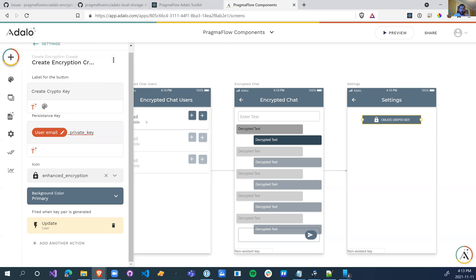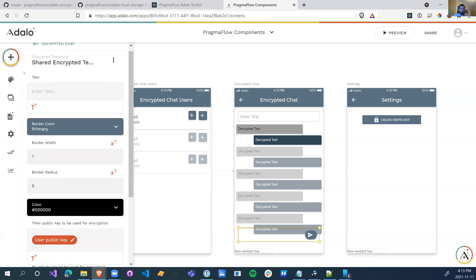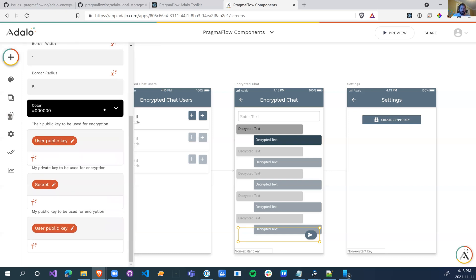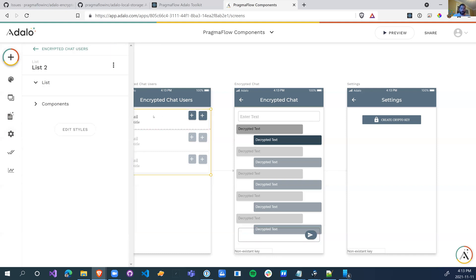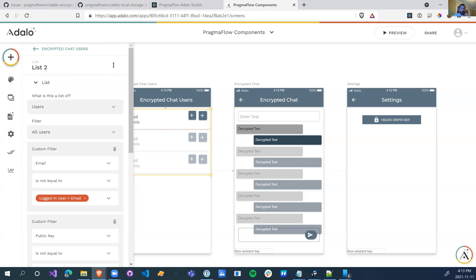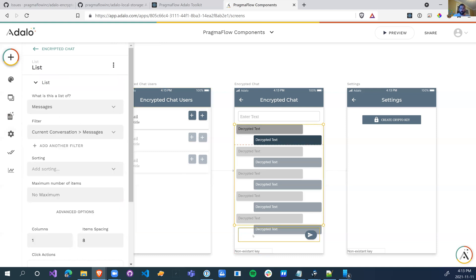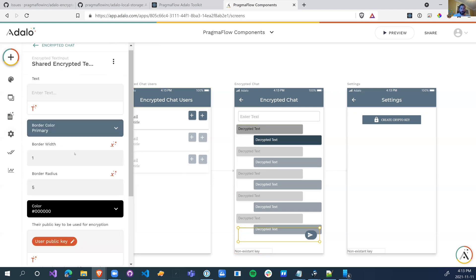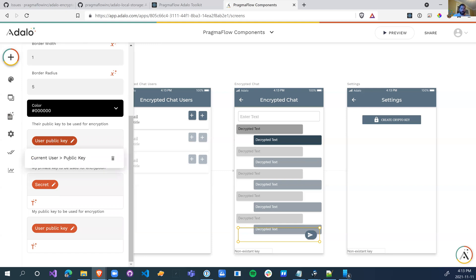The next component that we have is the encrypted text inputs. So with the encrypted text inputs, we need to pass it their public key. So this is the other person's public key that you want to share this message with. So this chat here, we have the current user that comes from our encrypted chat list. So the current user's public key is the key that we're going to use for the encryption.